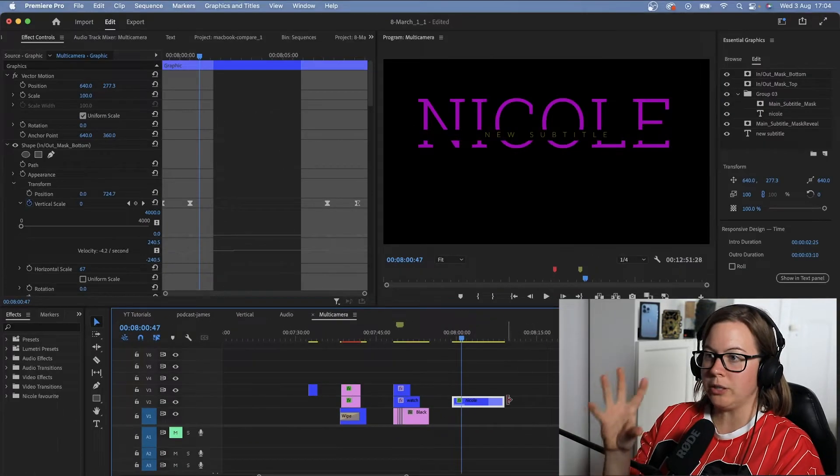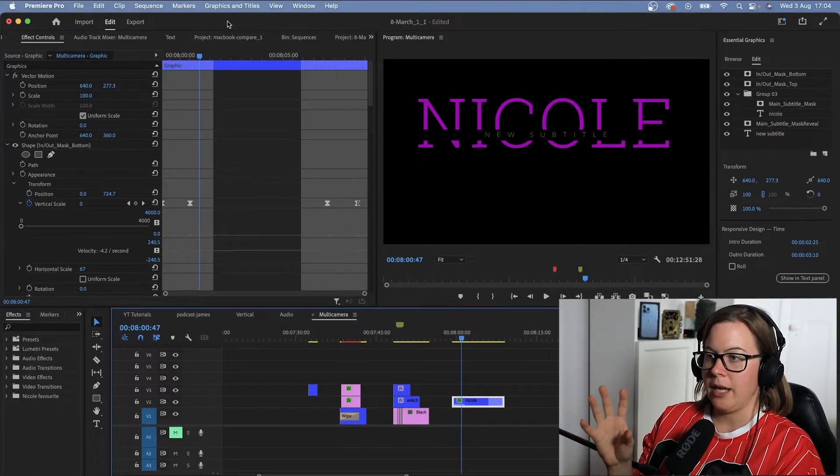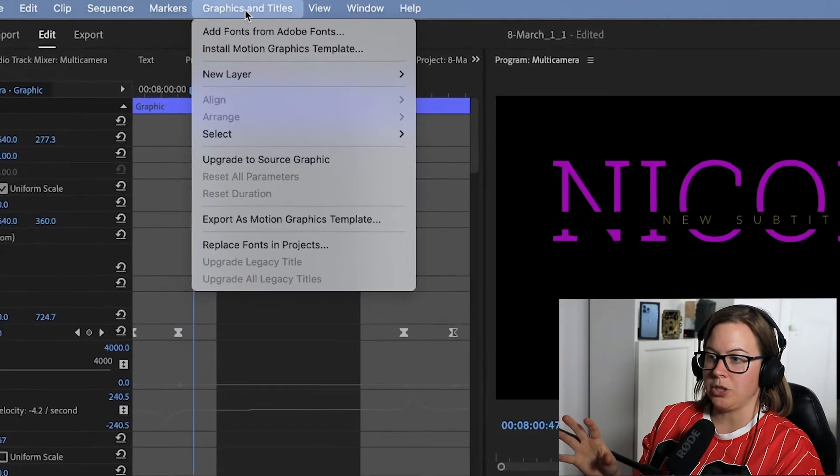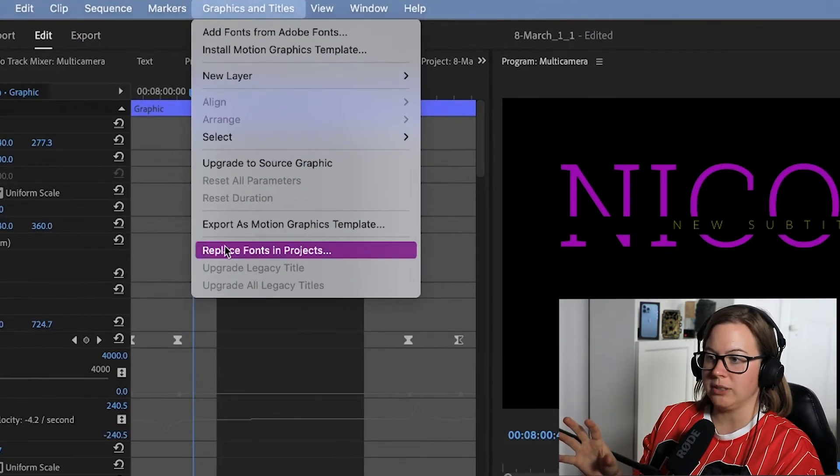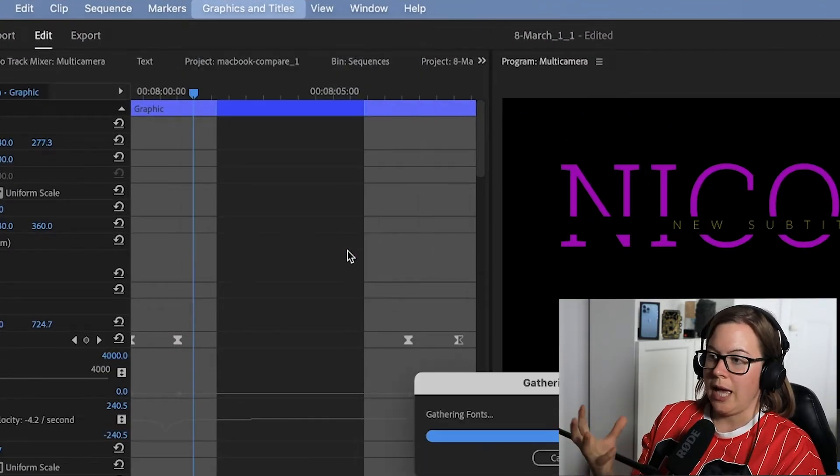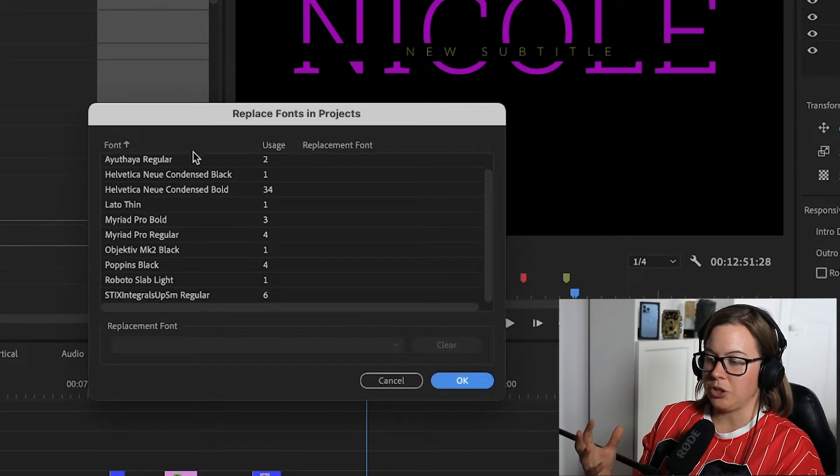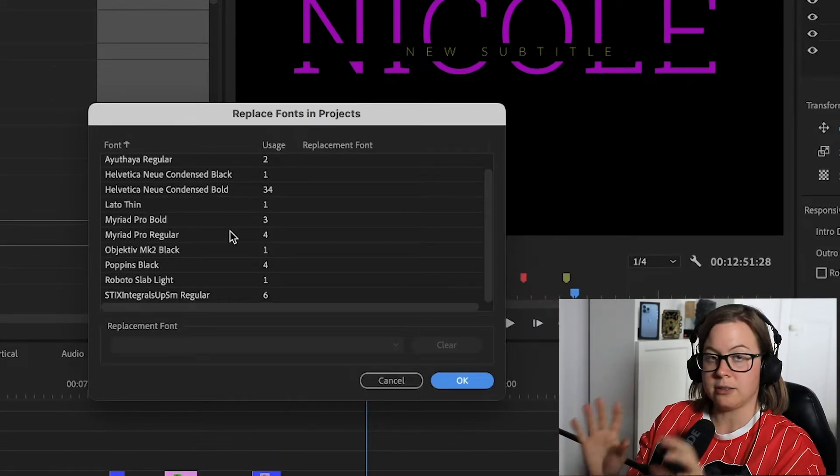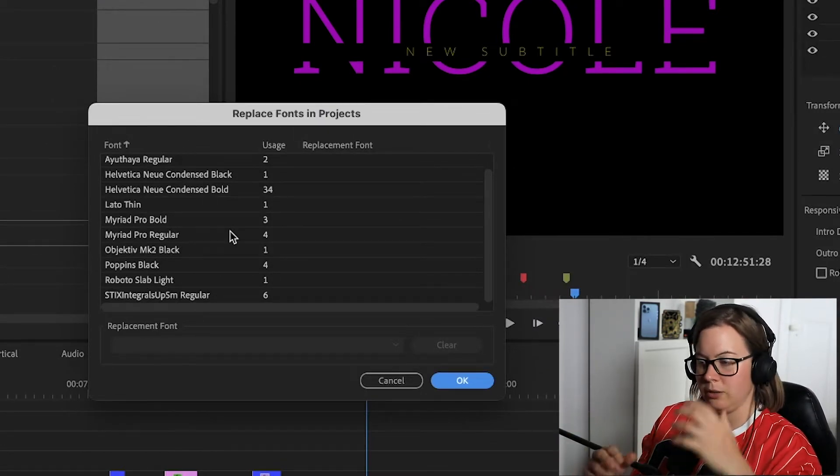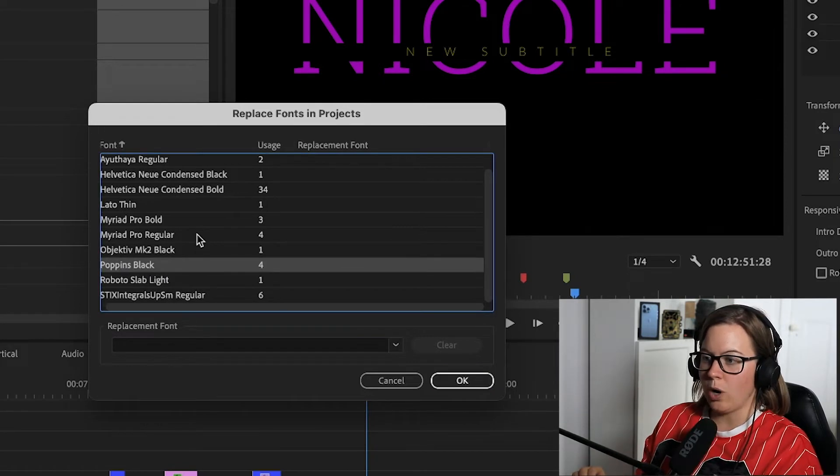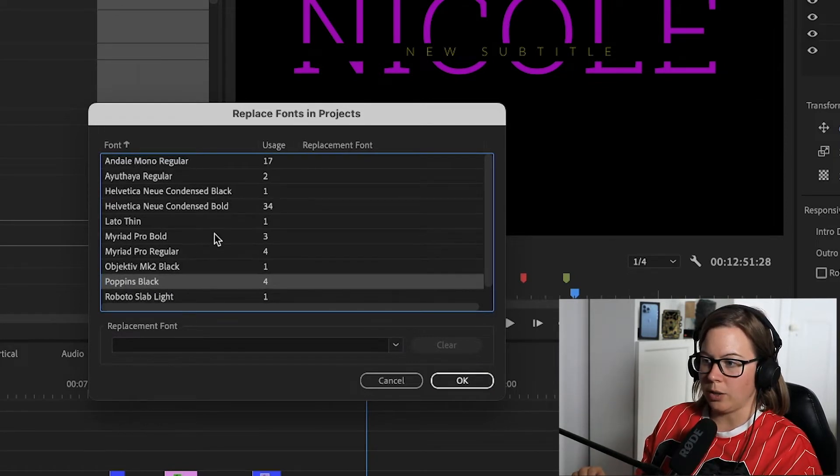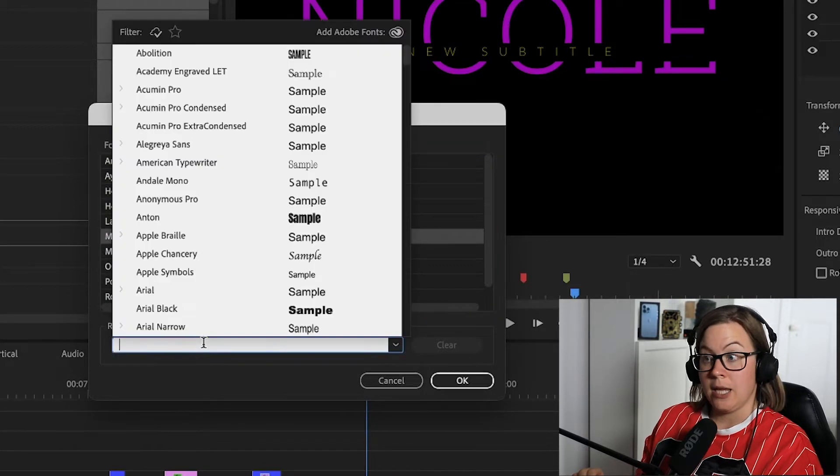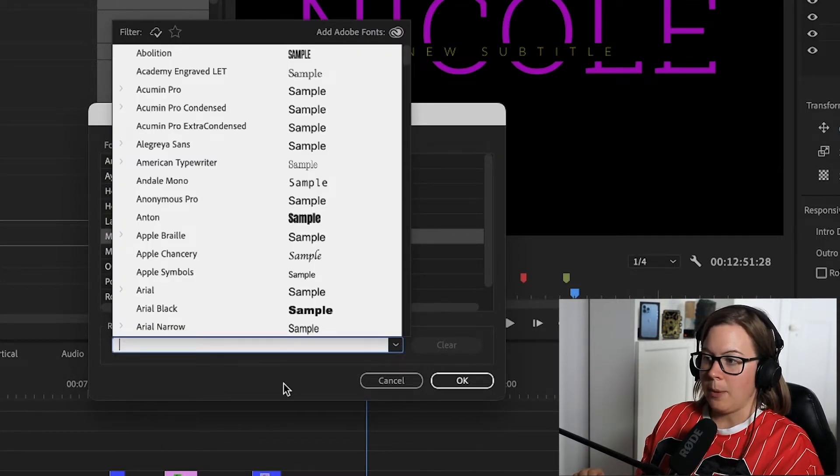Go into Graphics and Titles in the menu, and then option Replace Fonts in Project, and I can decide whether I want to change all of them in all projects currently open. So if you don't want it, you can close it. If I want to change just one, I'm going to highlight one, and then I'm going to find replacement font, and then I'm going to click OK.